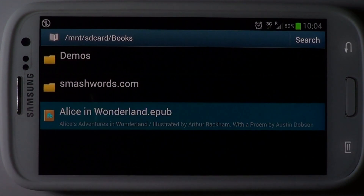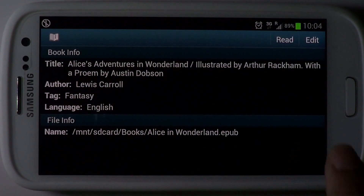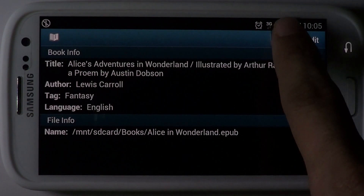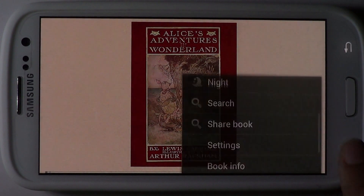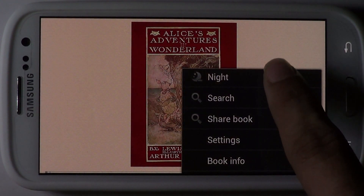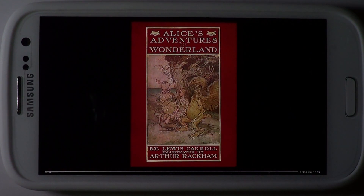Choose a book to view its information. Hit the Read button to open the book. Try the Night feature to give your book reading experience a romantic twist.